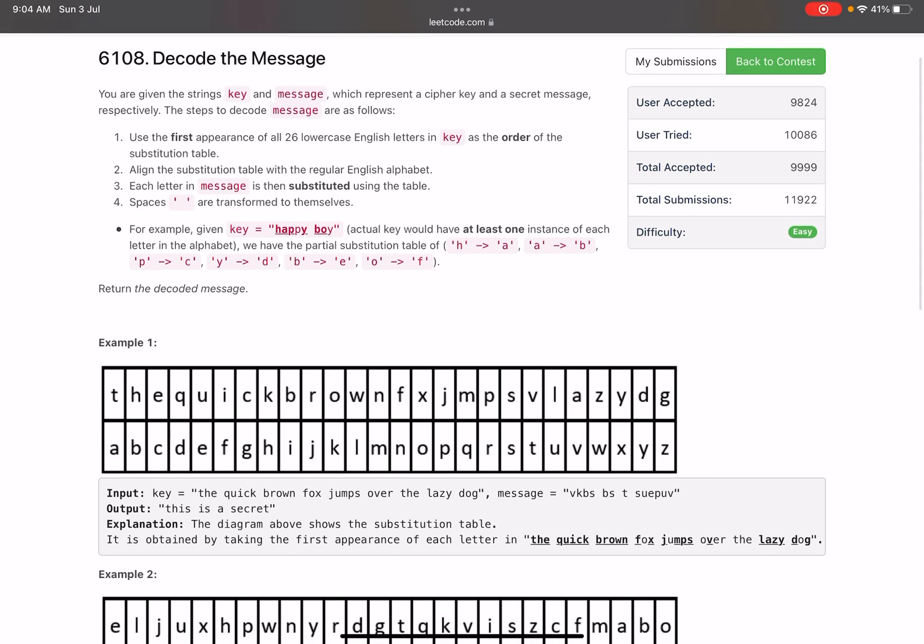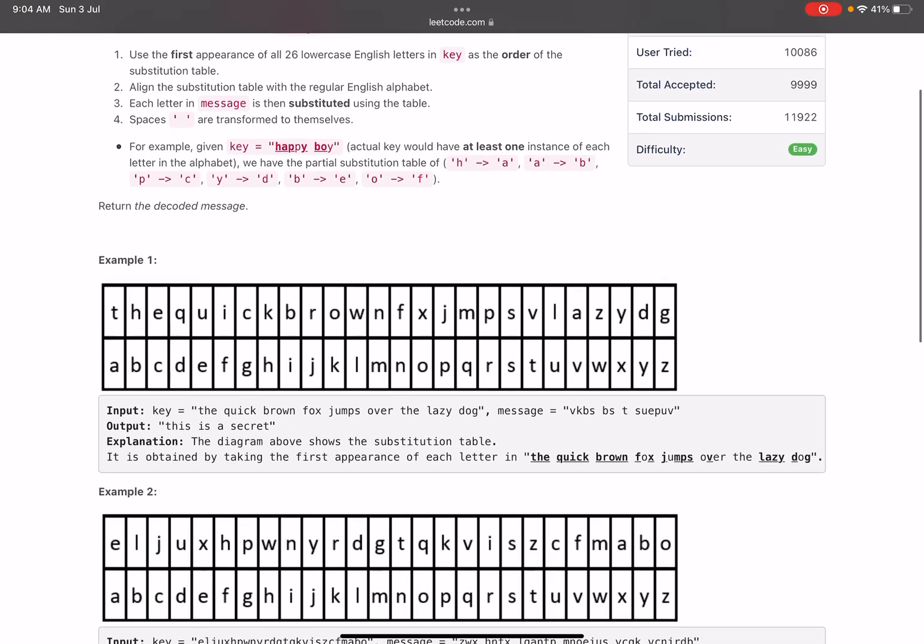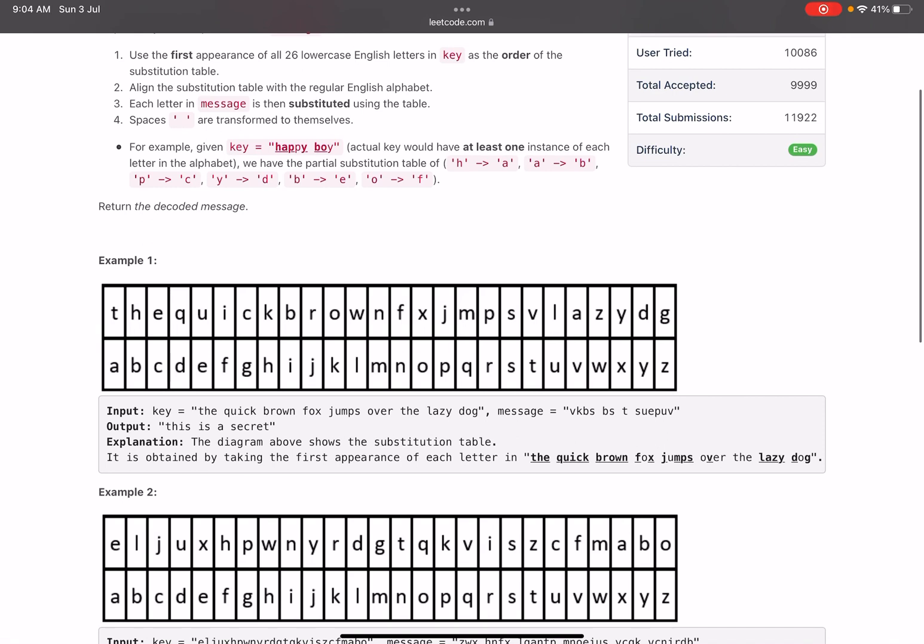Align the substitution table with the regular English alphabet, and each letter in message is then substituted using the table. Spaces are transferred to themselves. Let's directly come to the example and then we'll be able to understand it better.